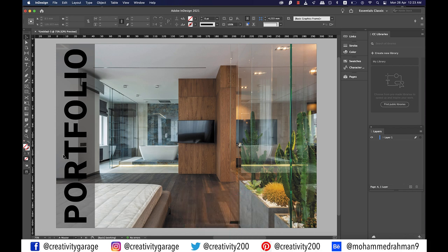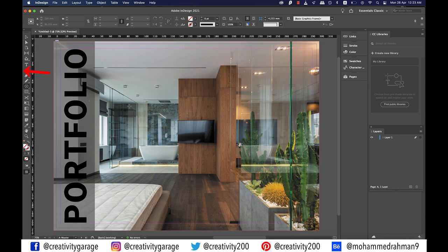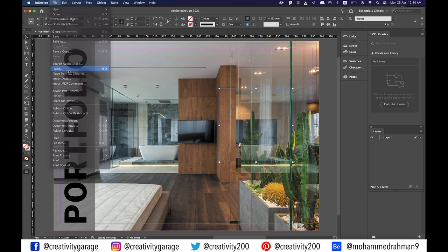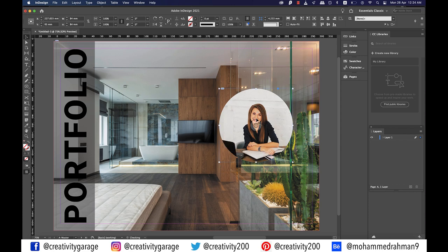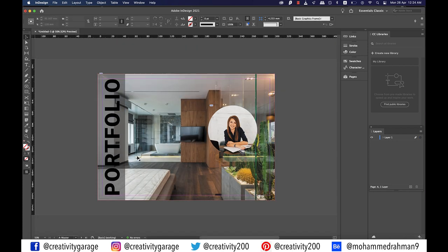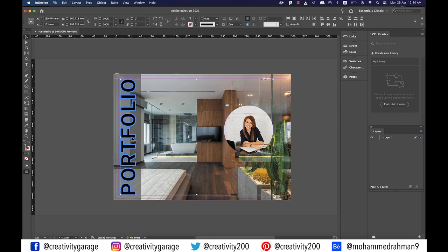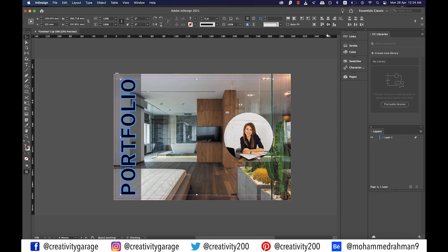I think it's looking fine so far. Let's grab the ellipse frame tool and make a circle on the right. We'll be adding the image of the architect this portfolio belongs to, so go to file and then place and locate the image from the computer. Let's adjust the image by clicking on the small circle in the center and dragging the image up a bit. Let's also align the image to the center, using the text on the left as the reference since it is already aligned properly. Select the image and the text and then click on the text once again and click on align vertical centers.